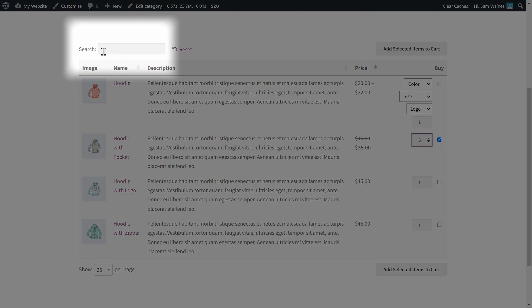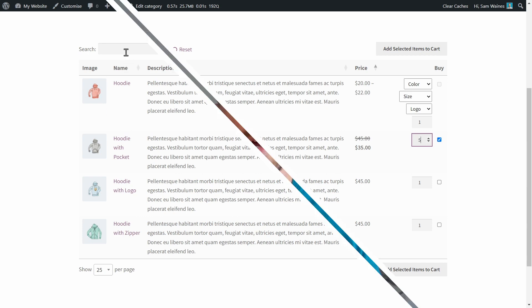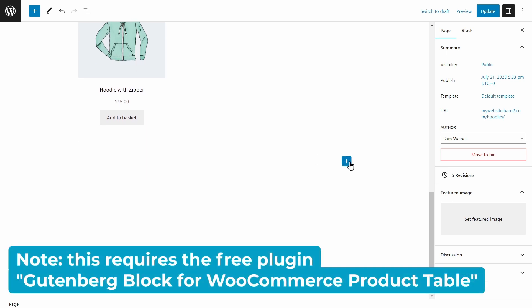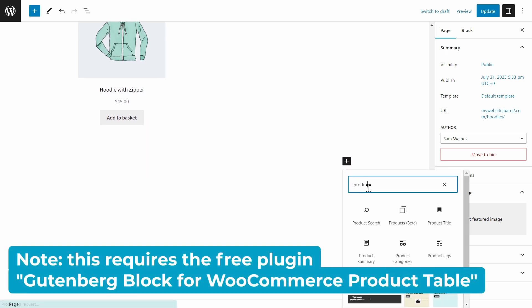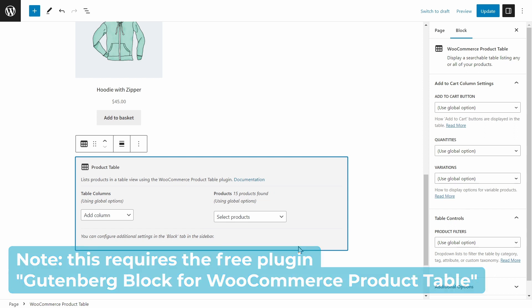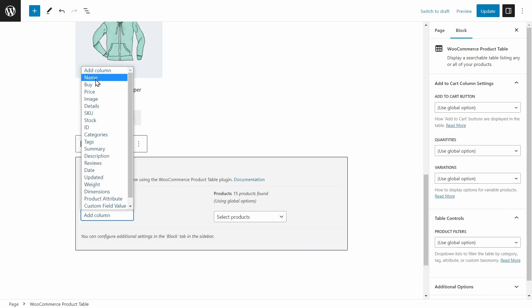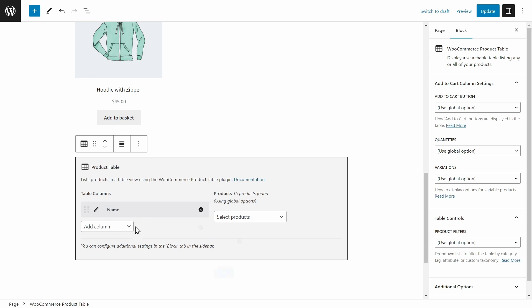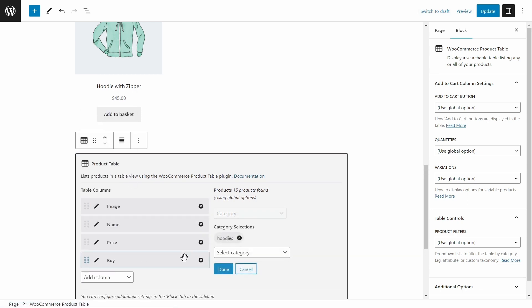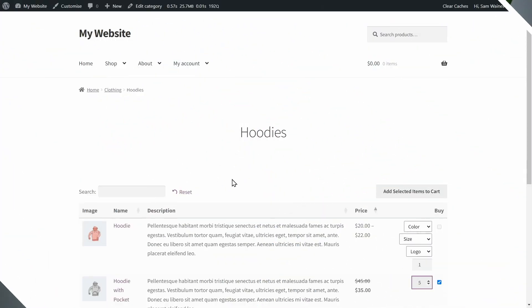I can also use this search bar to search for different items within the category. In case you want to add the product table to a custom-made page like the one we created in the first part of this video, that's also really easy to do. You just need to add the product table block in the block editor. Add the block to any page and you can use the options within the block as well as on the sidebar to customize the table in any way that you like.